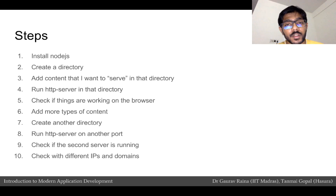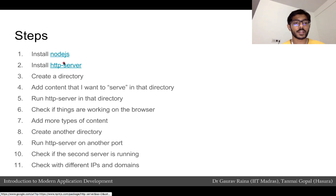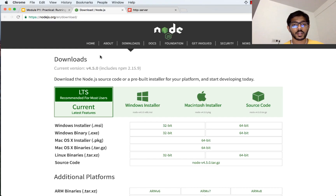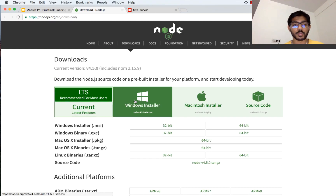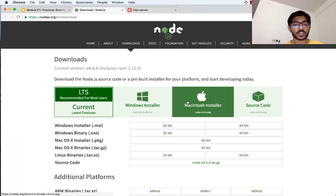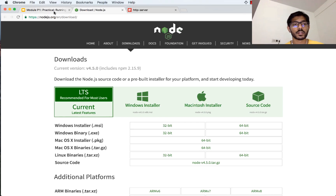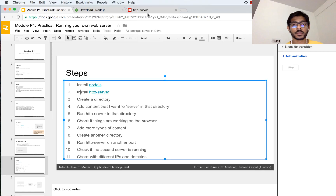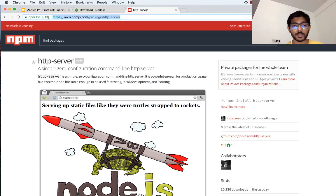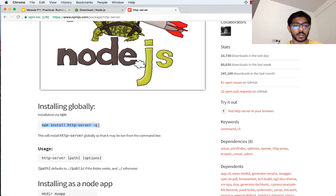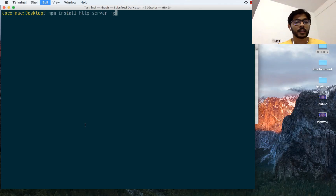Now let's move on to actually deploying our web server. The first thing I need to do is install Node.js and then install HTTP server — let's go to those links and see how we do that. Once you go to the Node.js page it will prompt you for different operating systems and you can install the right version. Once you have installed Node, we will install HTTP server. On the HTTP server page you can scroll down and it gives you a command for installing HTTP server globally. I copy this command, go to my terminal, and paste it.